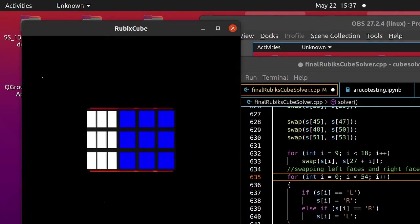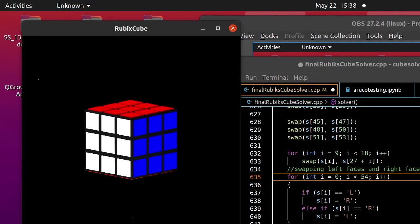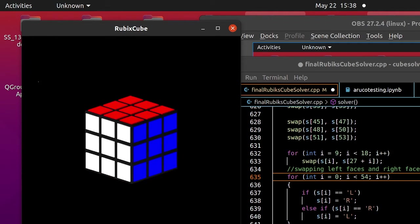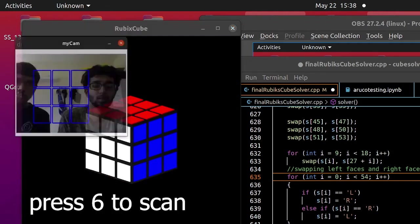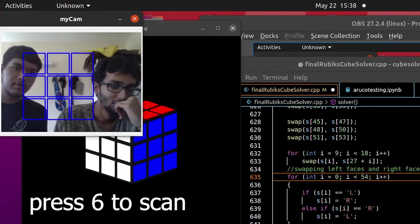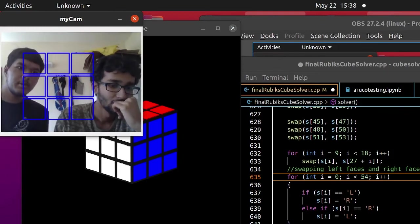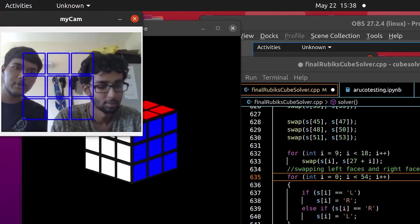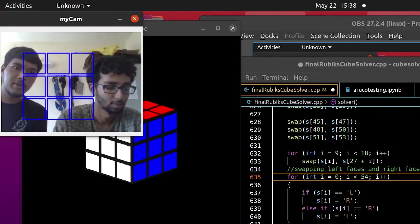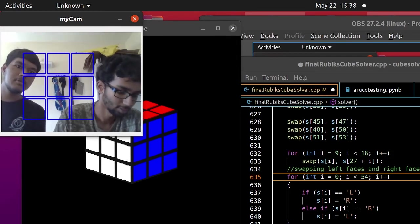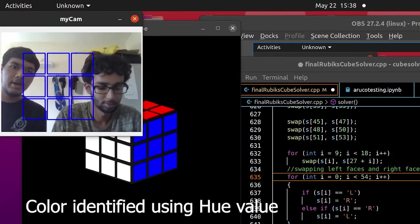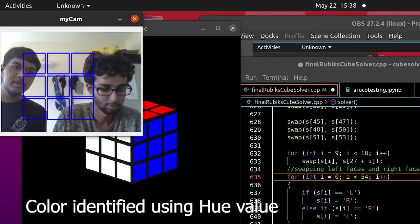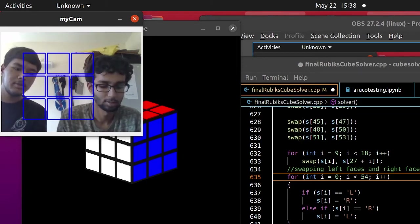The cube is here. To start the scanner, we just press the 6 key on the keyboard. And now you can see a window has opened which is showing the footage of our webcam. We have made this scanner using OpenCV and there is a grid where we have to align the faces of the cube.